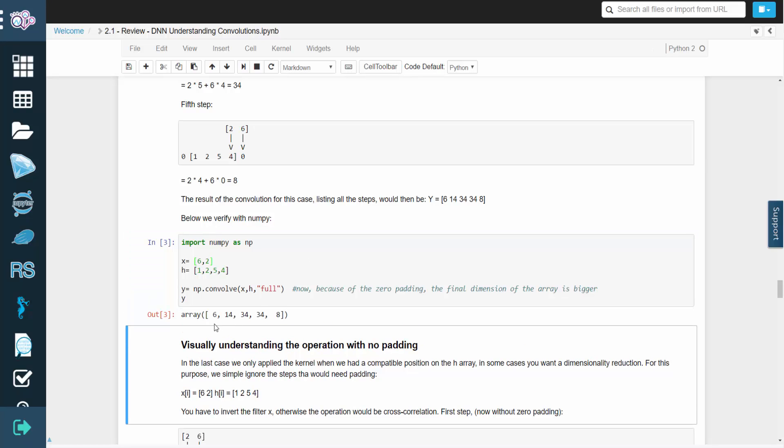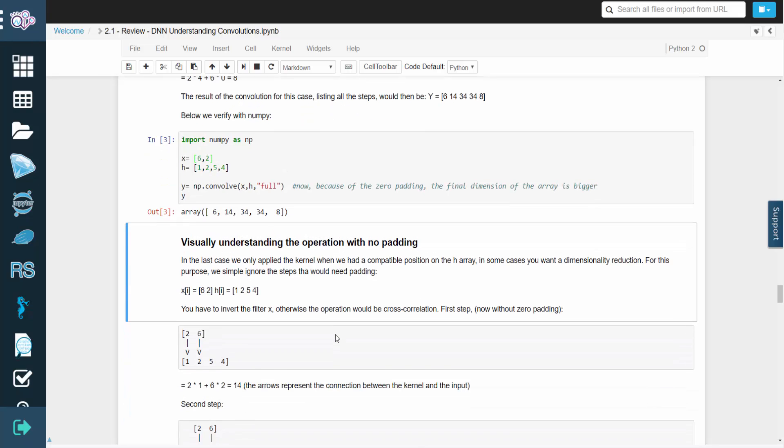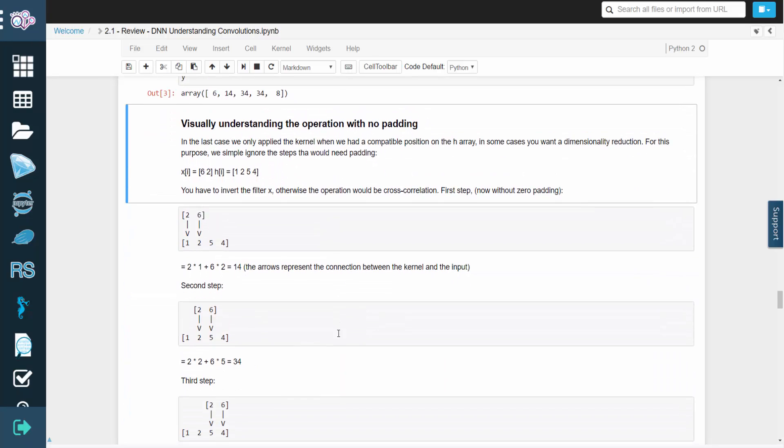Sometimes you'd want to perform dimensionality reduction, in which case you'd want the resulting array to be smaller. In that case, you can perform the operation without padding the array with zeros. So let's take a look at that.